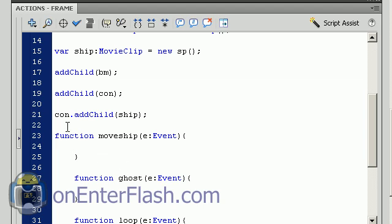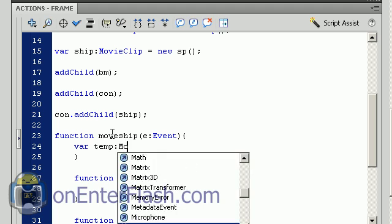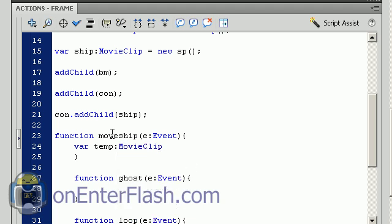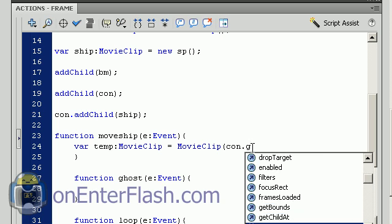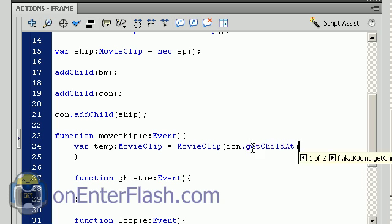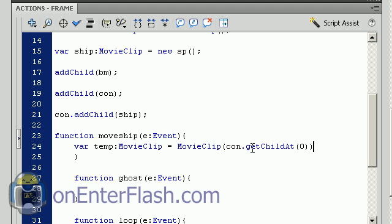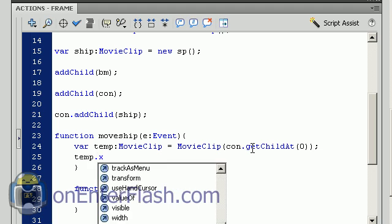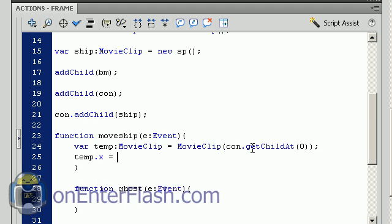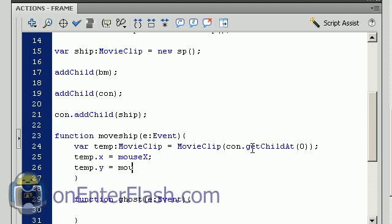The first thing we're going to do is that move ship function. We're going to create a temporary variable, var temp, and we'll data type it to a MovieClip equals MovieClip, and inside of those parentheses we want to put con.getChildAt and we want to put zero. We're basically accessing the first item inside of the container because we want the container to only hold the ship. So now we can use temp as our reference to the ship. temp.x equals mouseX and temp.y equals mouseY. So now it'll basically follow our ship.